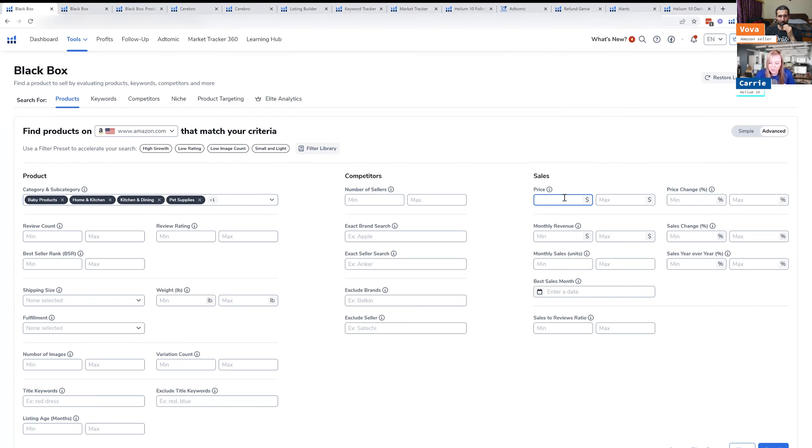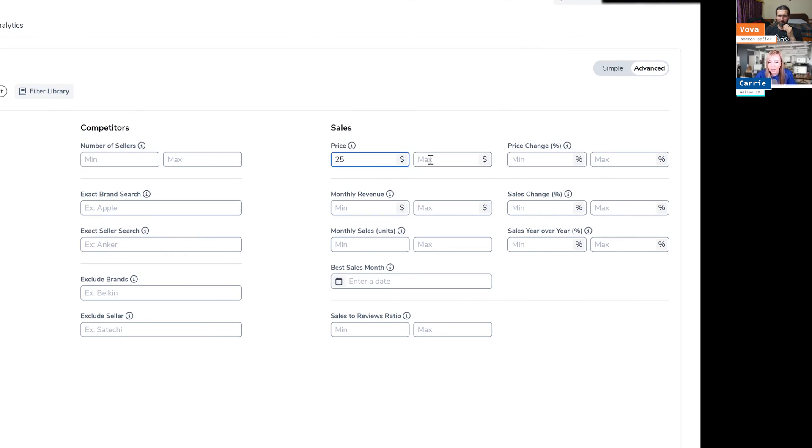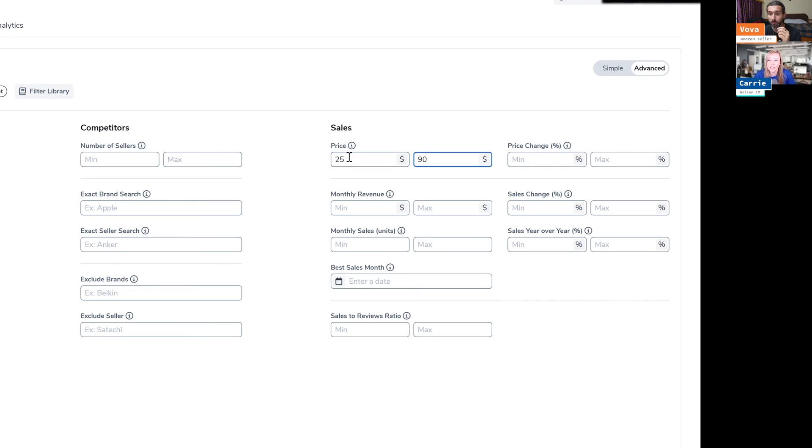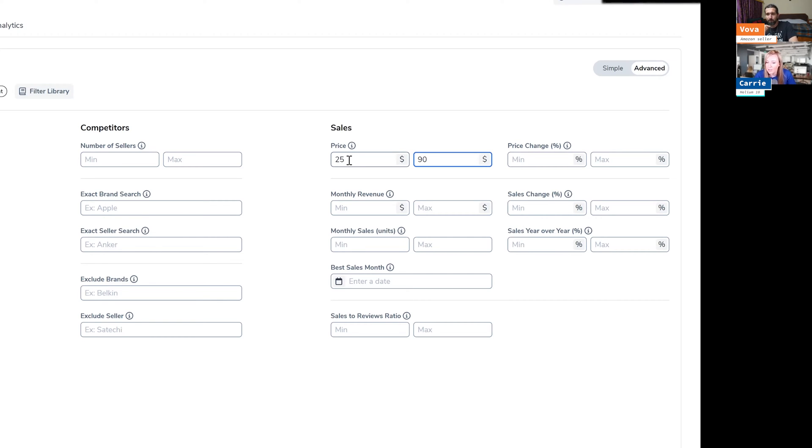You want to choose a sales price as well. And so I always do $25 to $90, but I really don't like to go lower than $25 because of margins and you just want to make money. So I look for products that are higher price than $25.